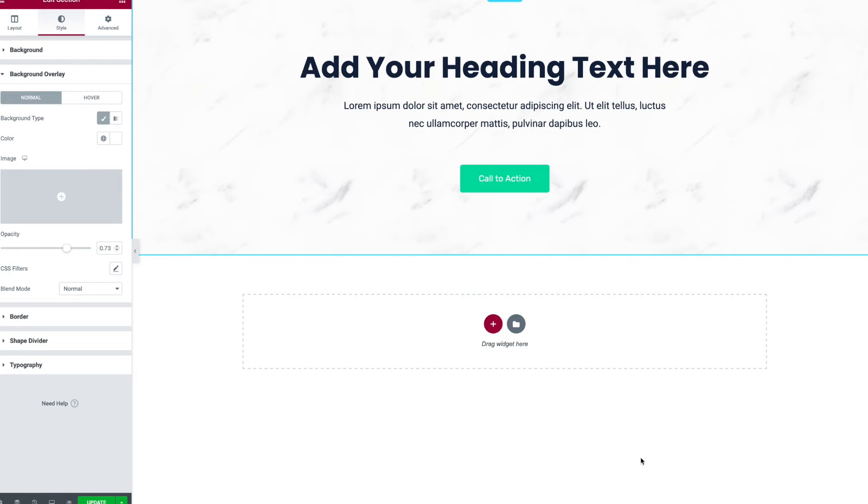This is Brian with King Grizzly. Today I want to show you one of my favorite web design tips and it's how to create a seamlessly repeating background image similar to this marble texture we have here.